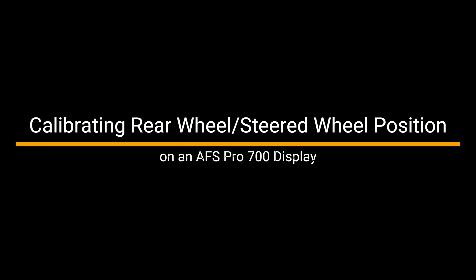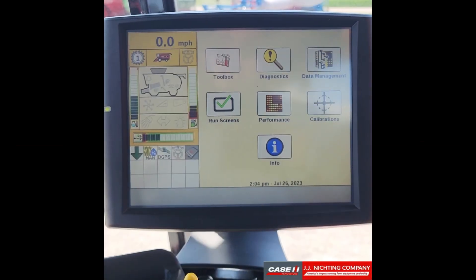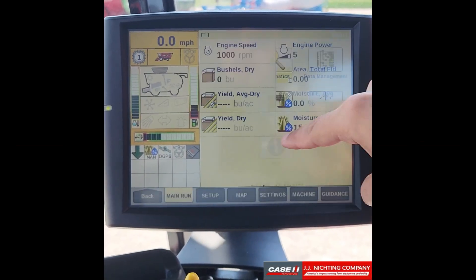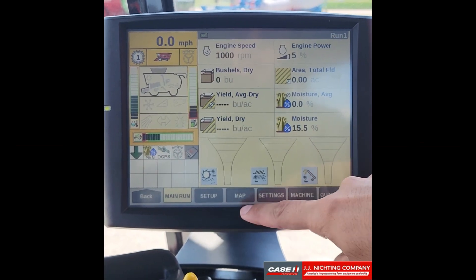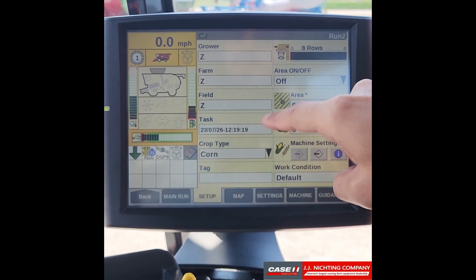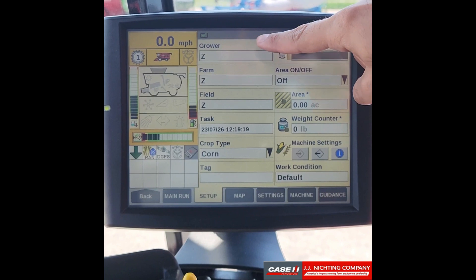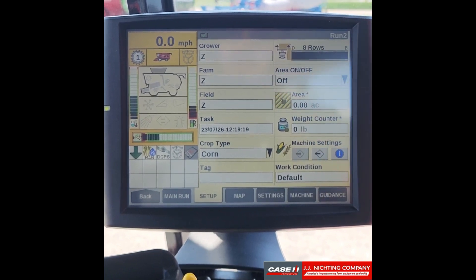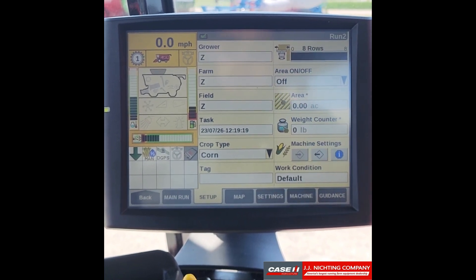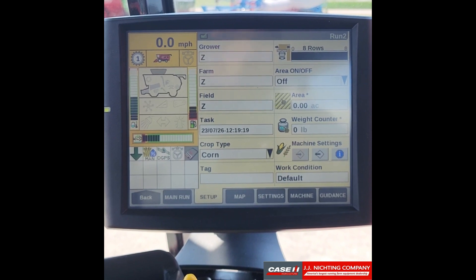In this video we'll be going over how to create field swaths on an AFS Pro 700 display. To begin, we want to go to our run screens, go to our setup tab, and ensure that we have a grower, farm, and field selected. Once that is done, we want to go to our guidance setup.